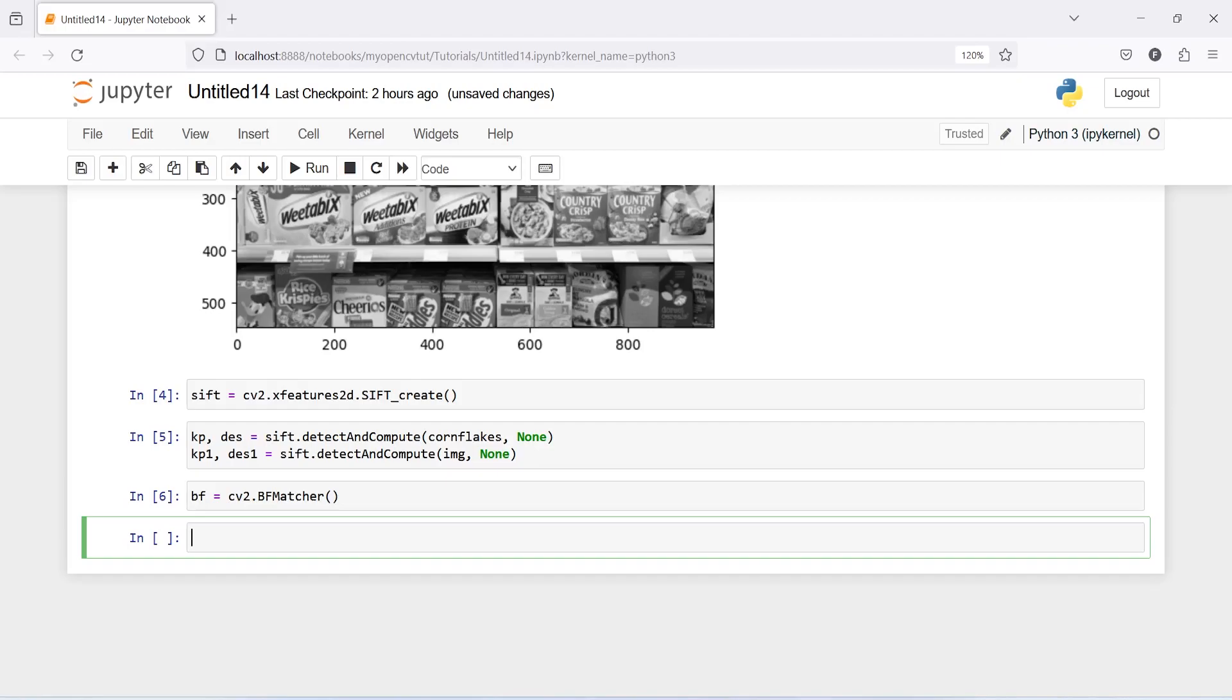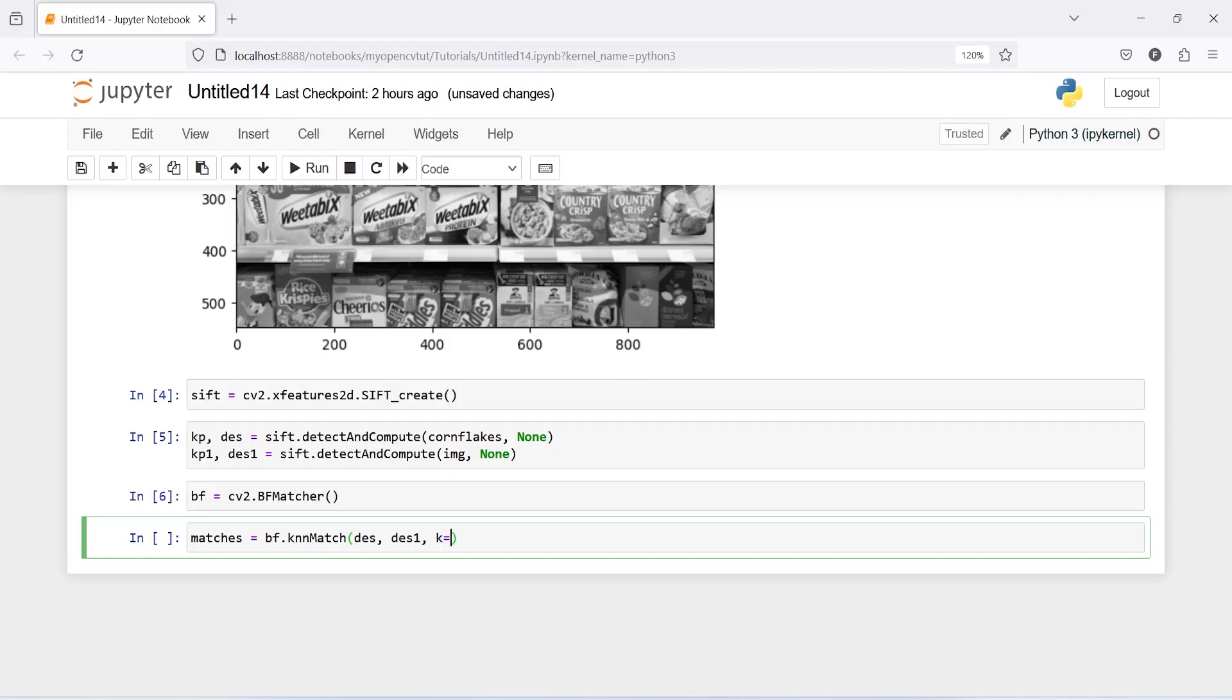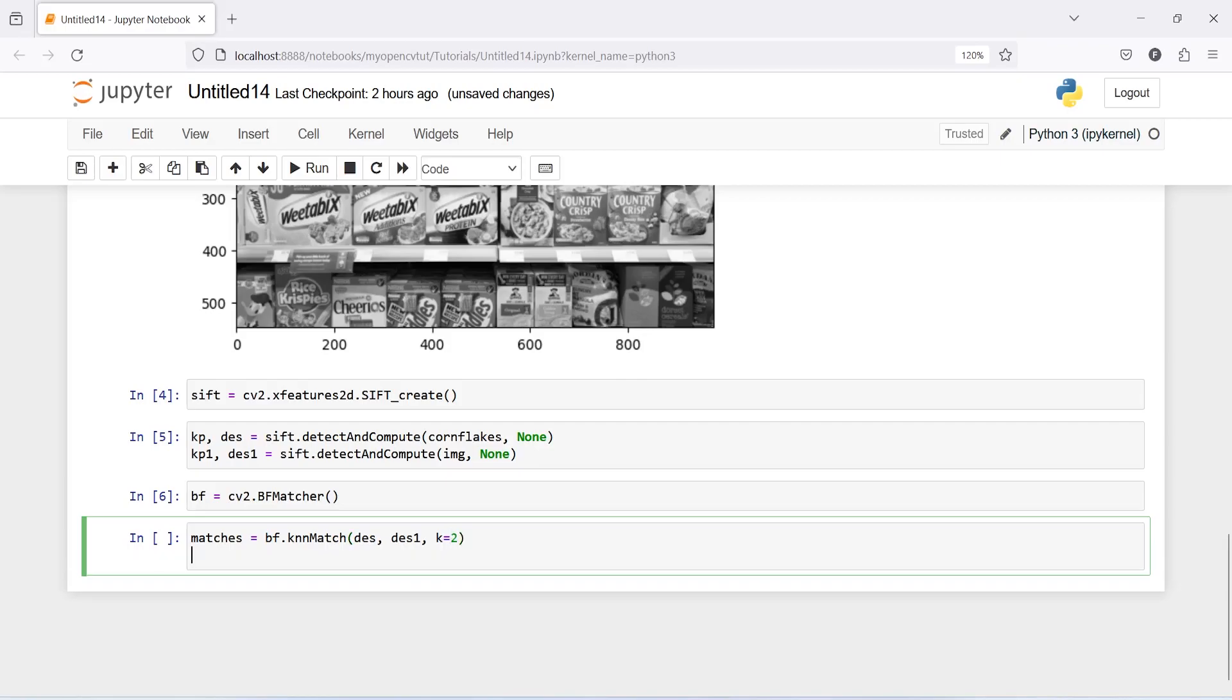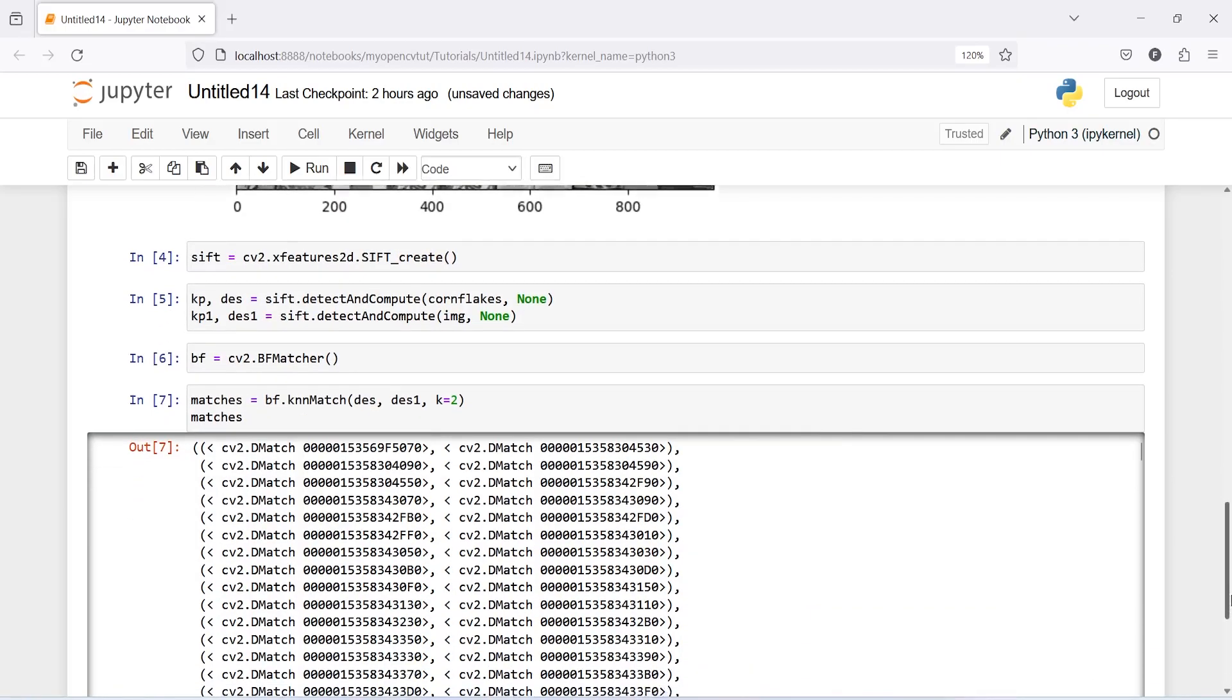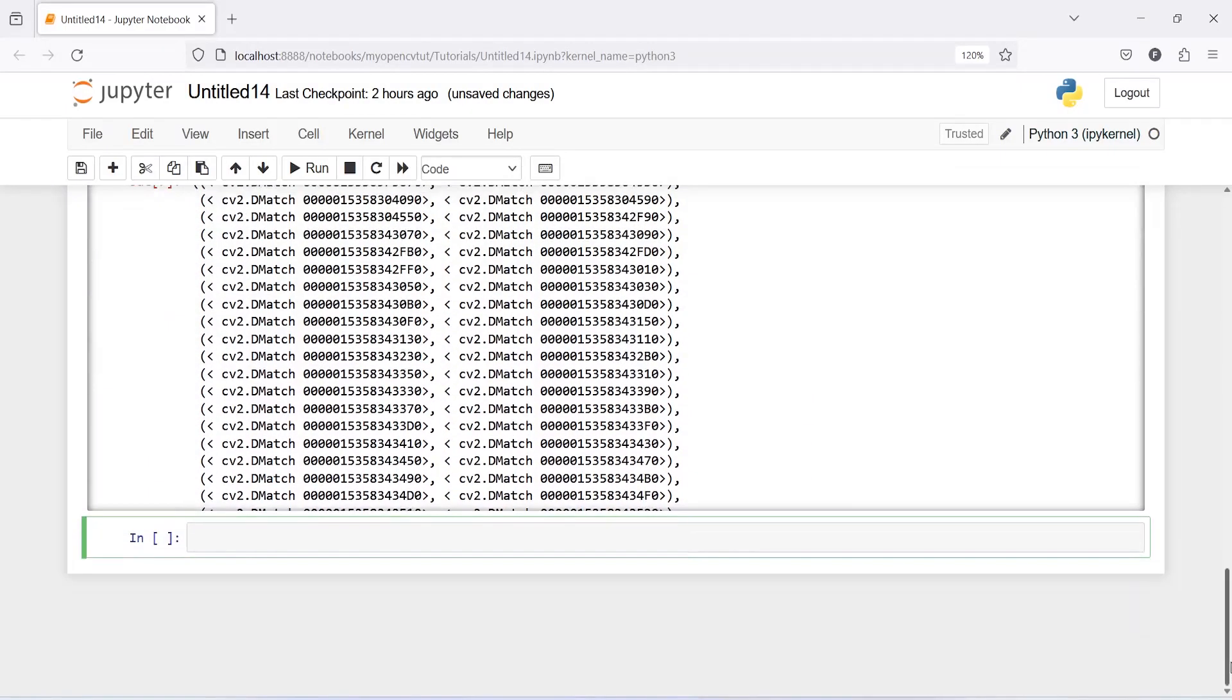Now let us find the best matches among all match. I will make one variable matches and then bf.knnMatch. Inside this descriptor and descriptor1, and then k is equal to 2. And then we can print our matches here, and these are the matches from two images.